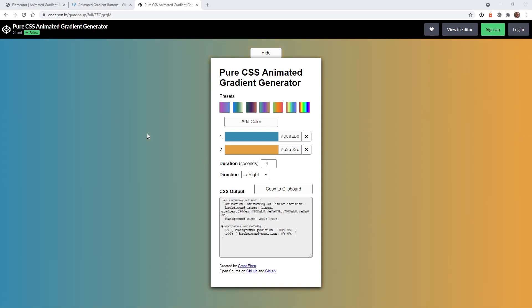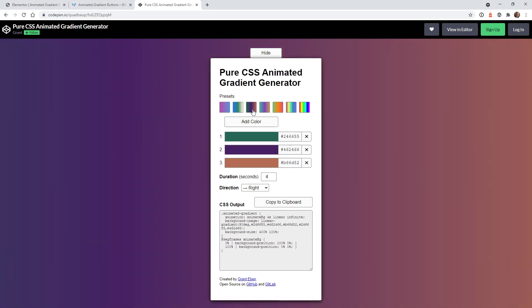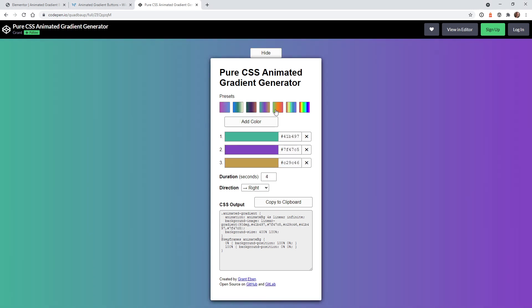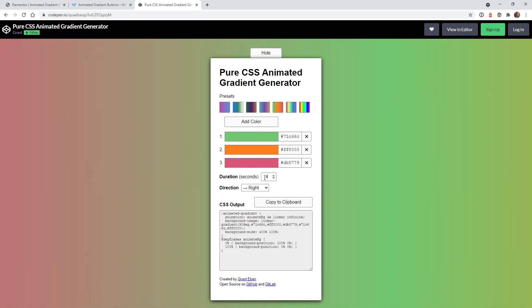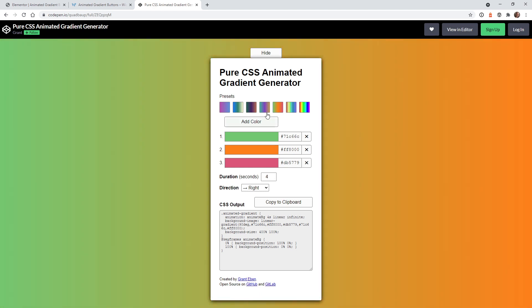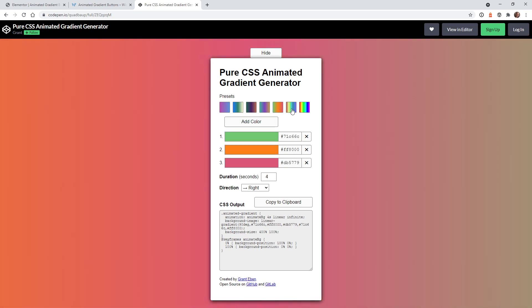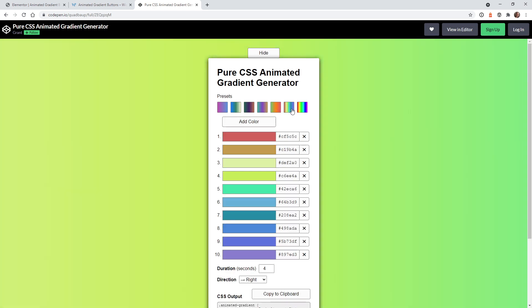When you head over to this tool, they give you a couple of presets. And so you can just click on one of these and you can see right here, it's automatically adding these color swatches for you. And then it just has some generic information like how long and what direction. So what you need to do first is figure out what colors you want on your buttons.